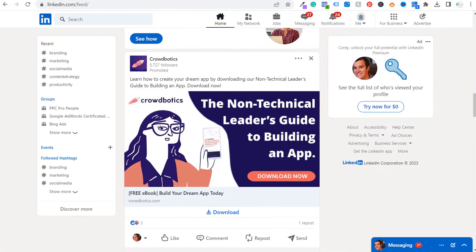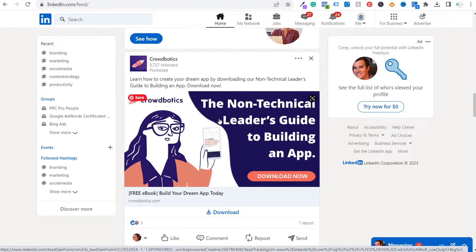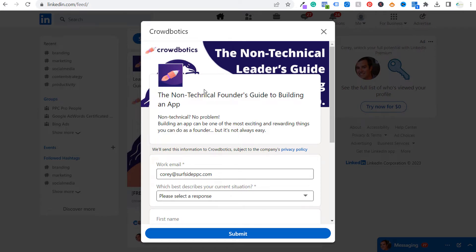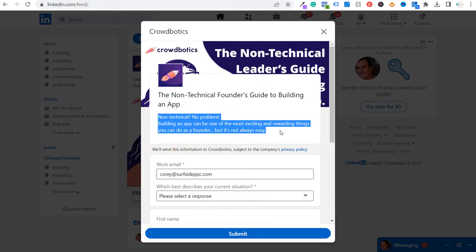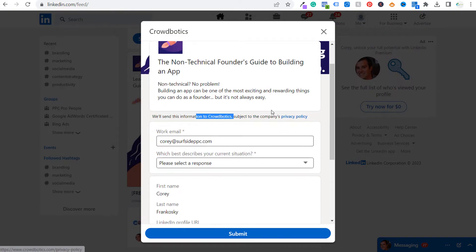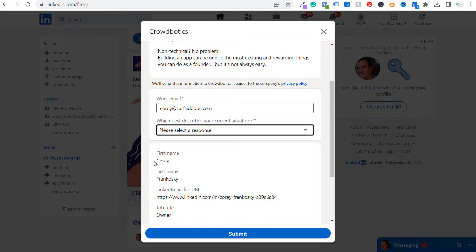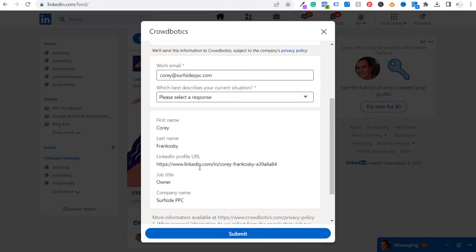Let me show you a couple of examples of what your lead gen form might look like in the LinkedIn feed. The first one from Crowdbotics — a non-technical leader's guide to building an app, a free ebook. When we click download, we're not sent to their website; we're given a lead gen form. It has their image, a headline, a short description, and a link to their privacy policy. It asks for your work email and what best describes your current situation. When you click submit, it automatically sends first name, last name, job title, LinkedIn profile URL, and company name. You can choose which information it sends.